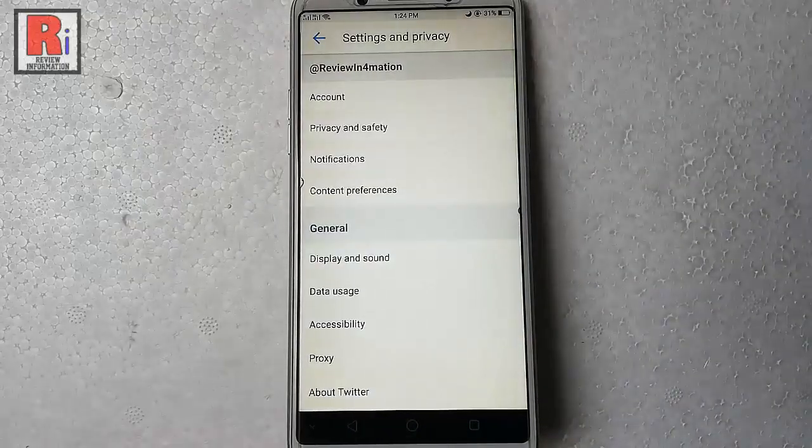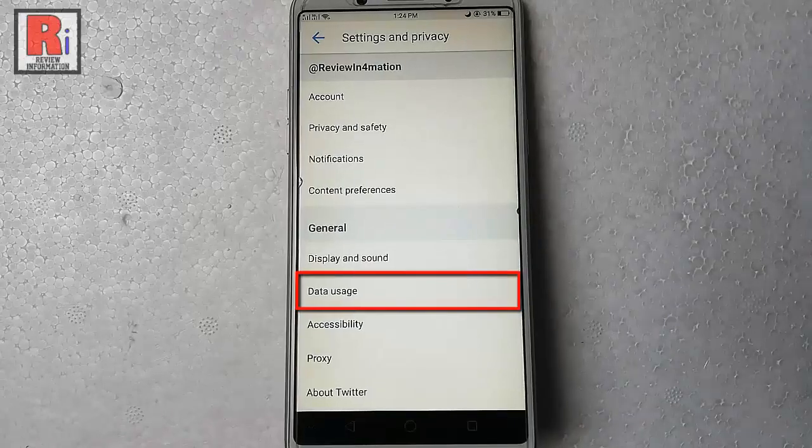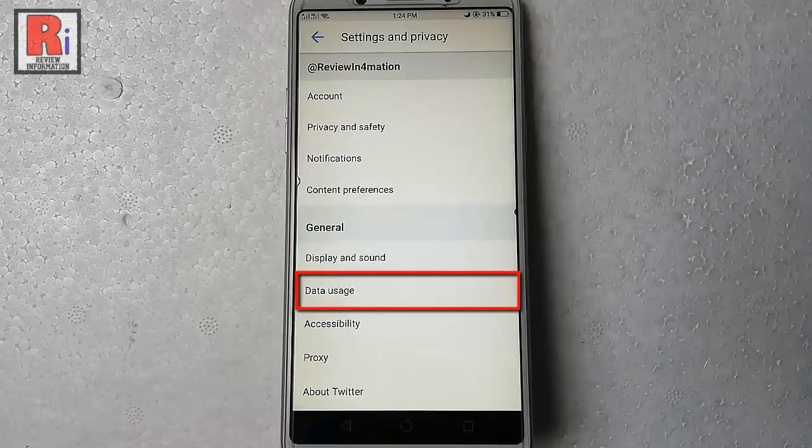Here in the General section, you will find an option, Data Usage. Tap on this.